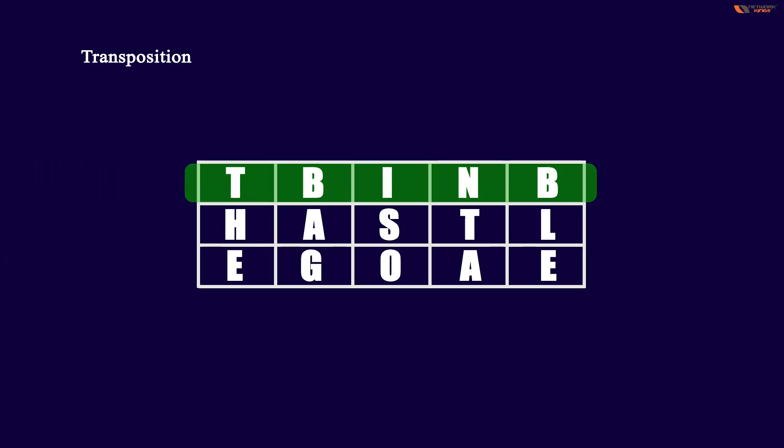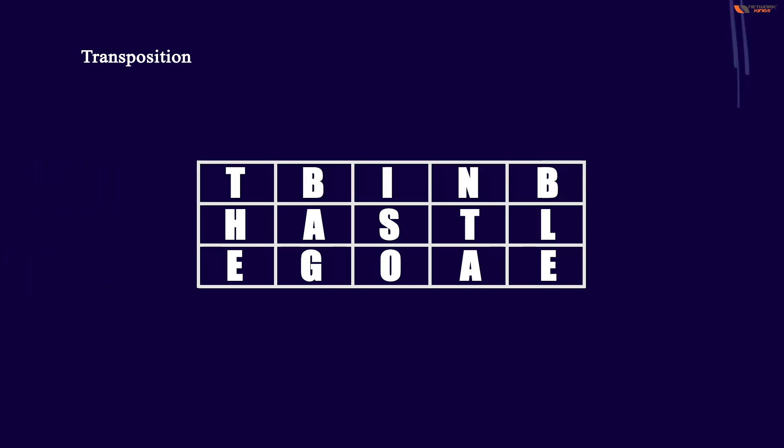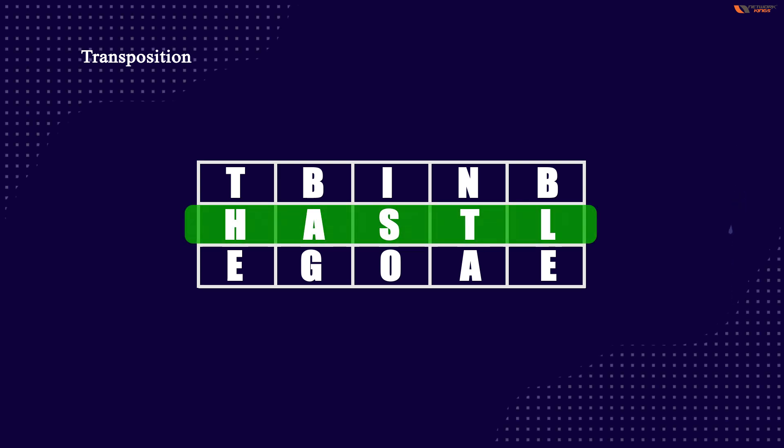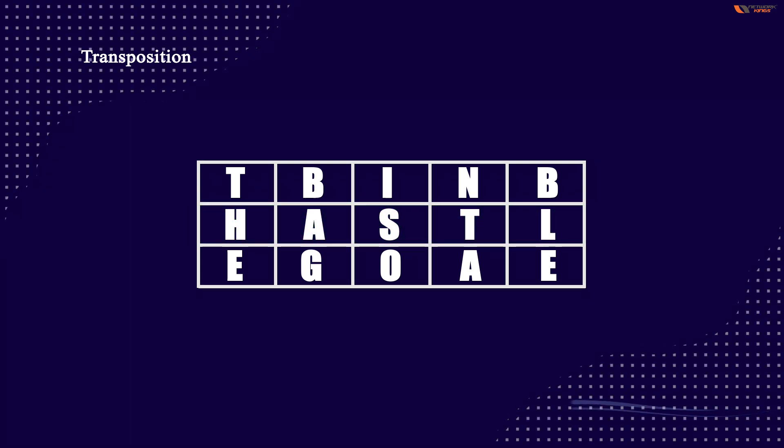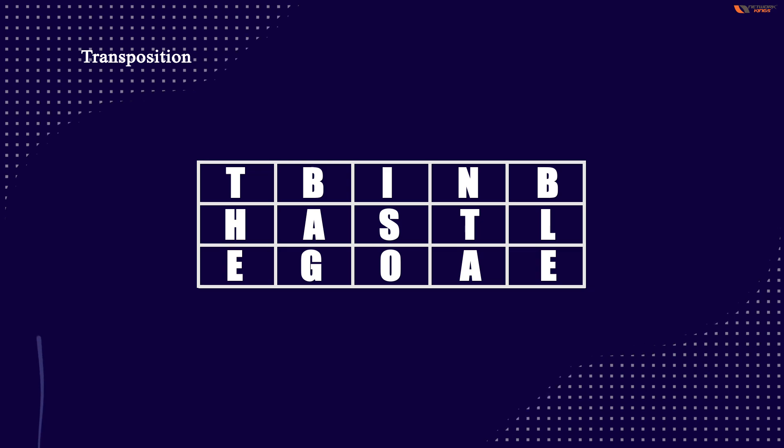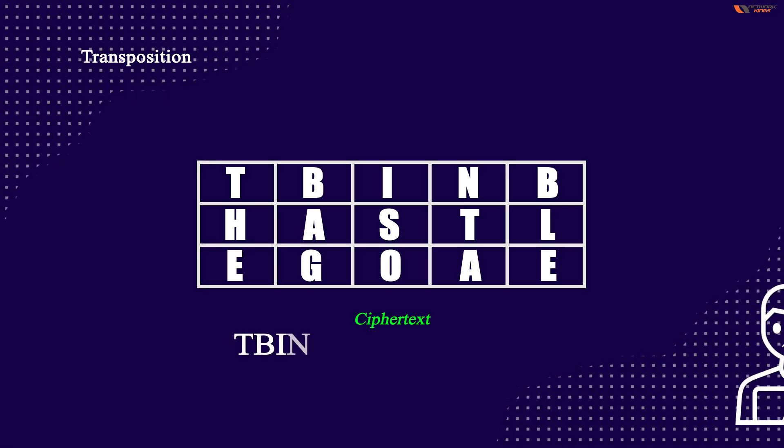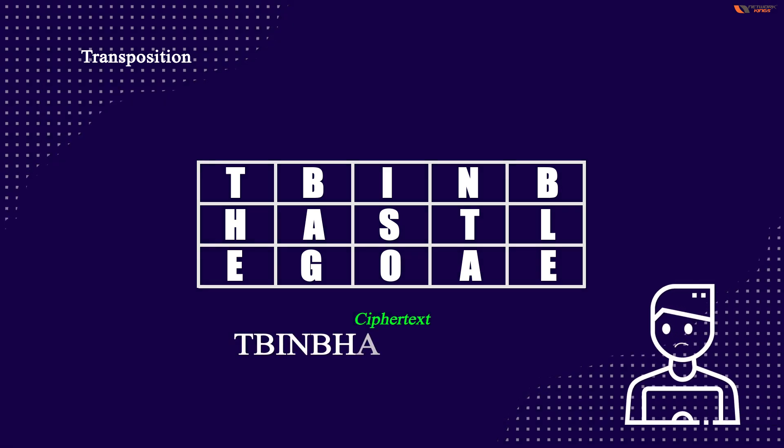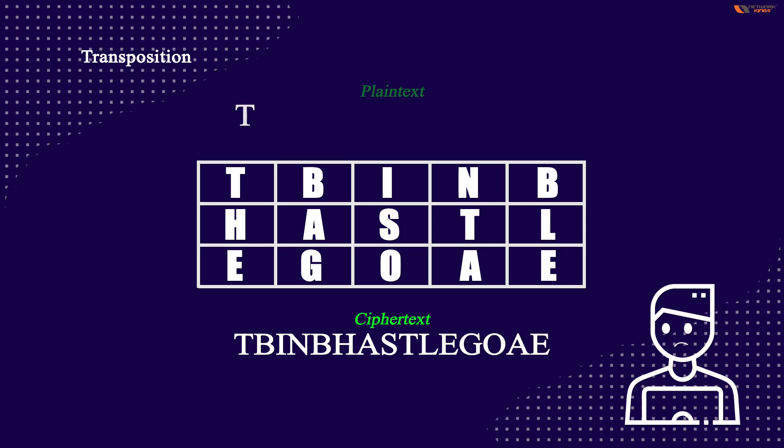But for a person who has the key, if I provide a key to the party, for example, that it is transposed vertically, if I tell it to a party, he will read it as an intelligible code.